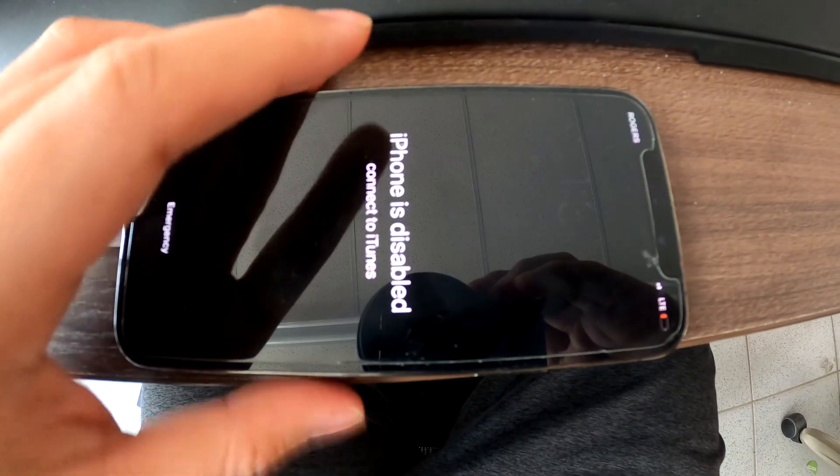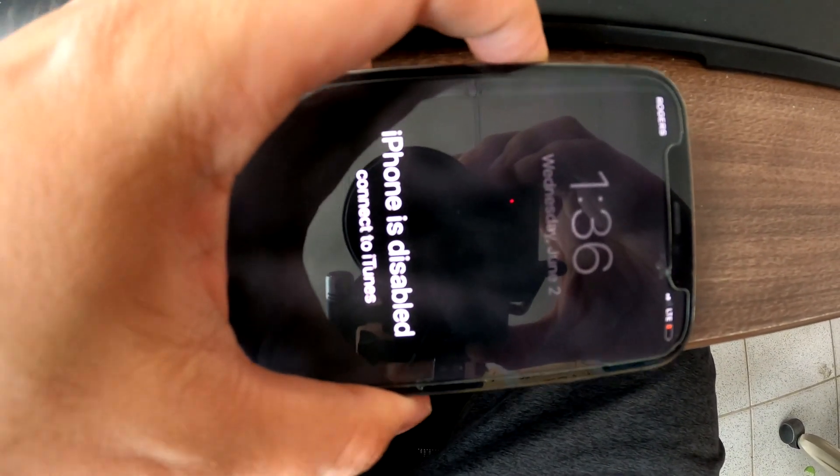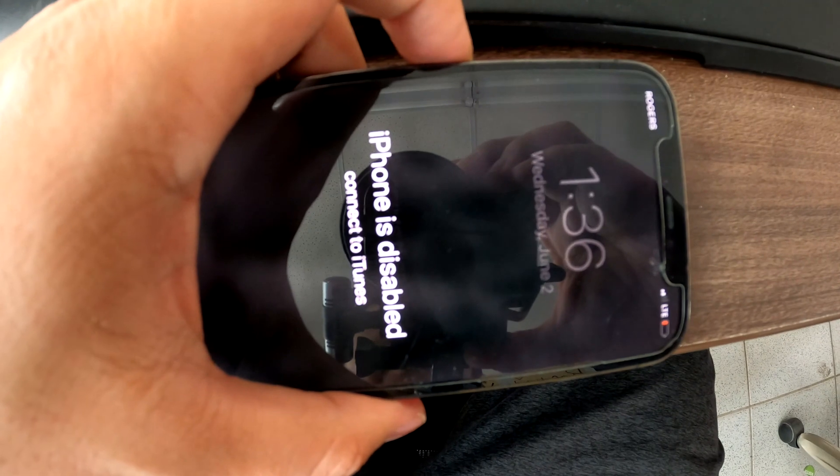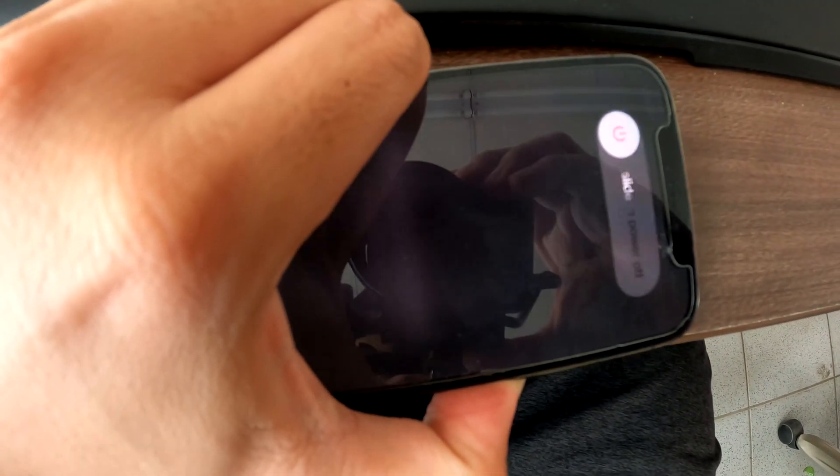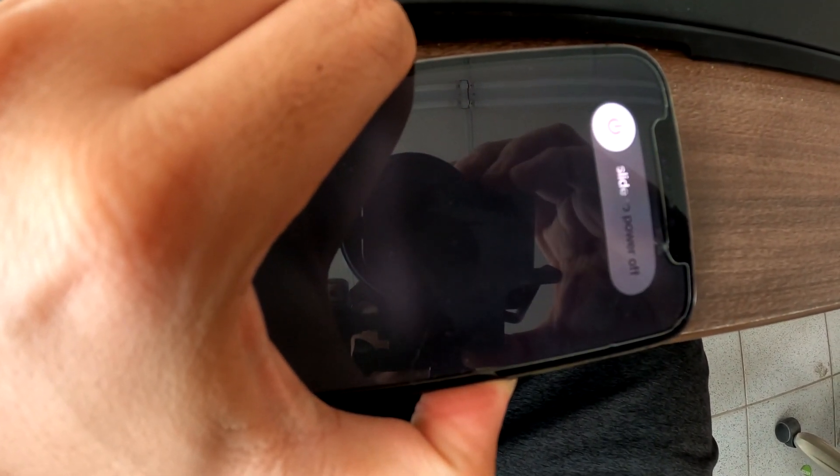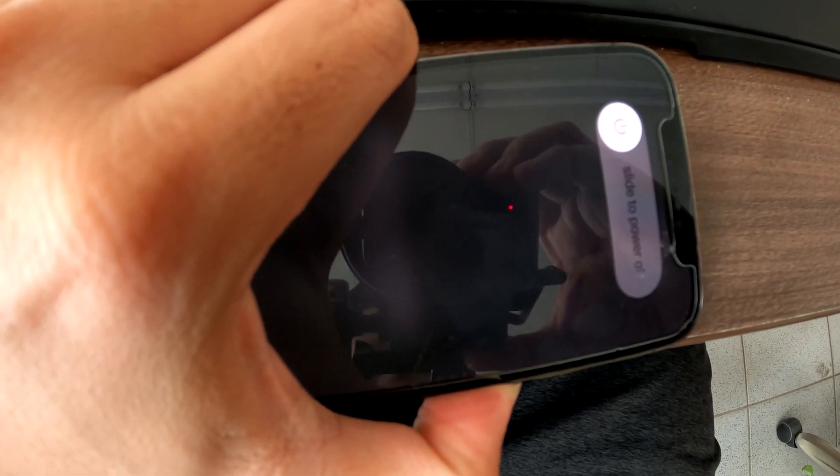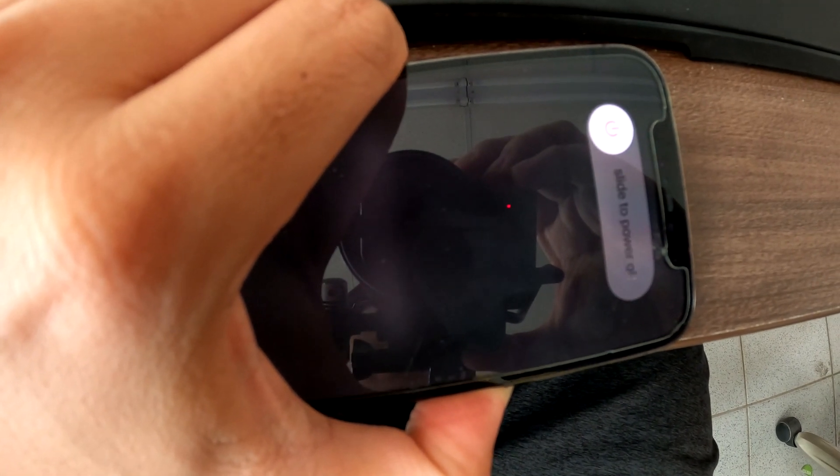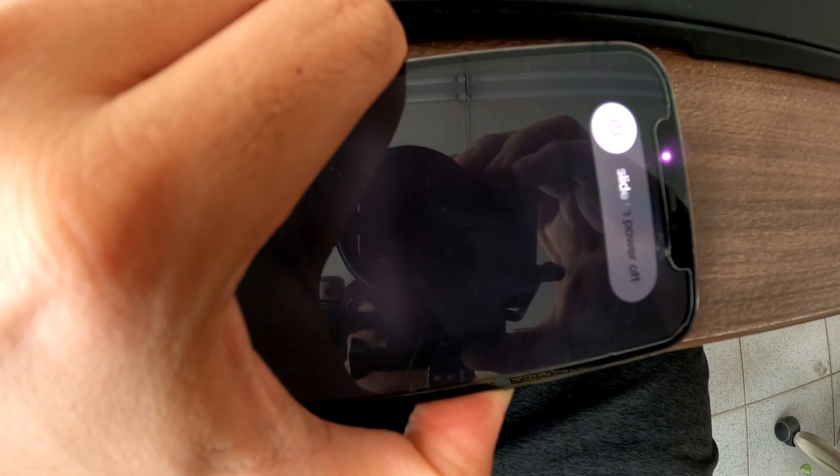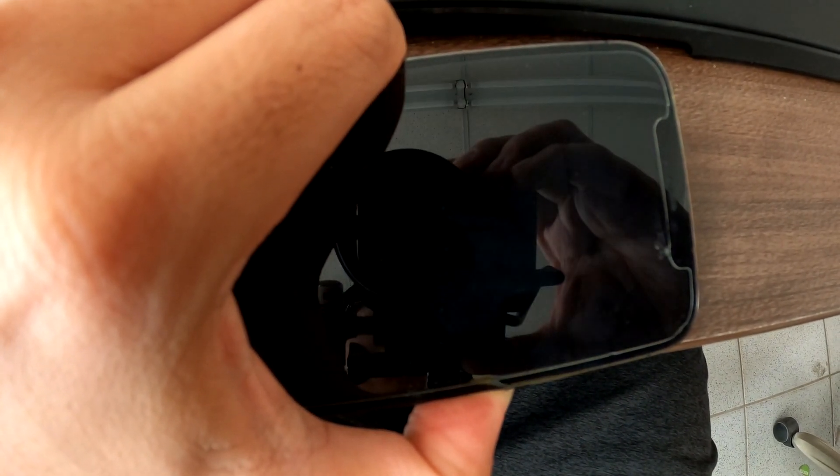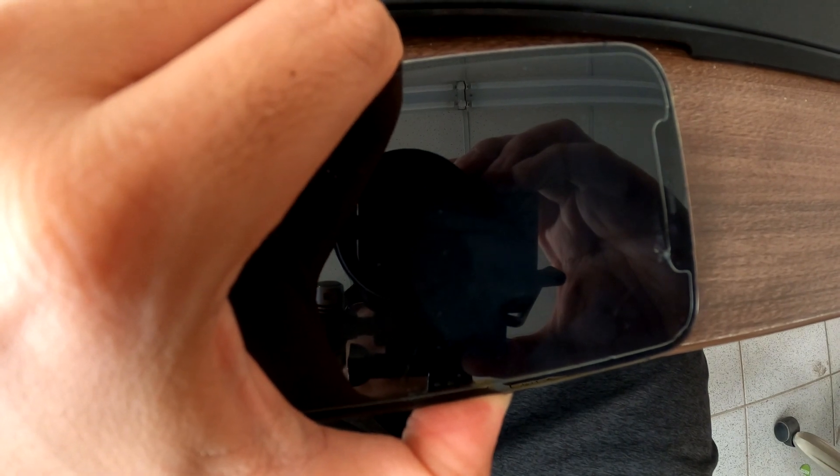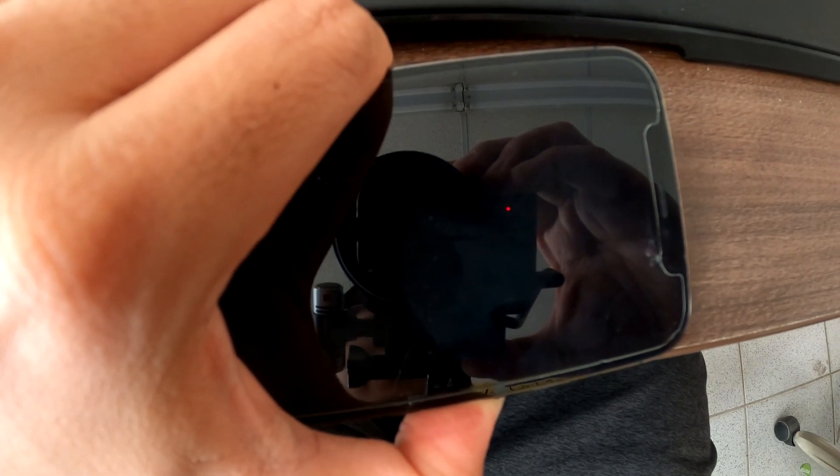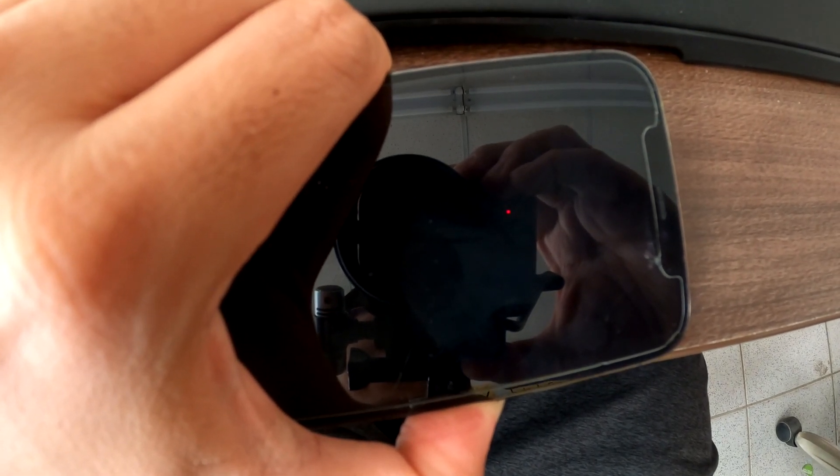I'll show you. Volume up, release, volume down, release, and then side button. Press and hold. Until it restarts. Still holding the side button until I see something different.